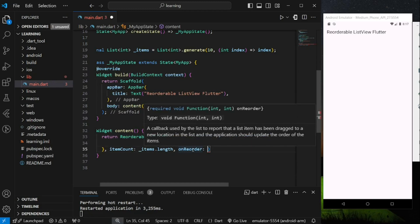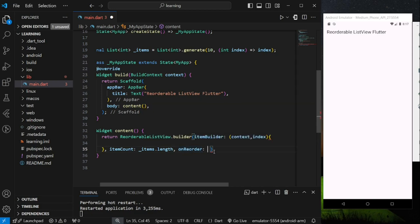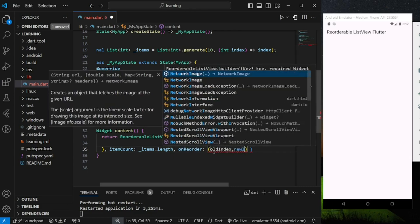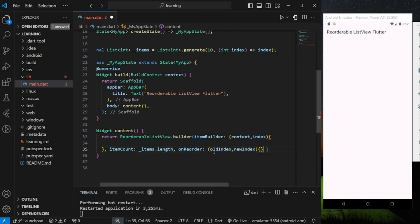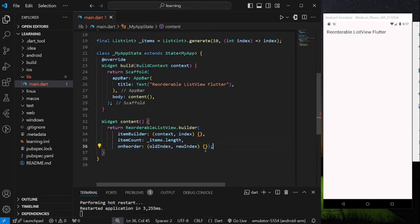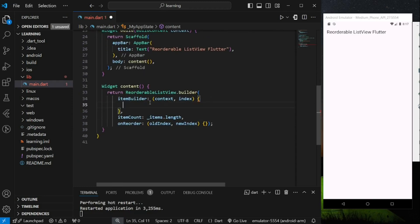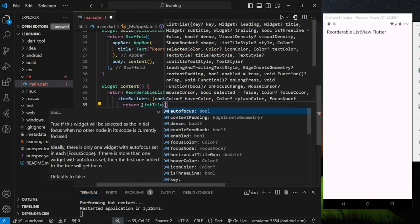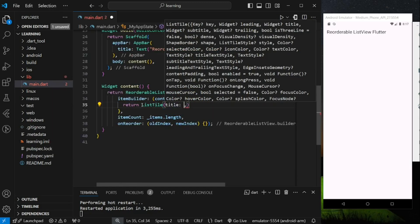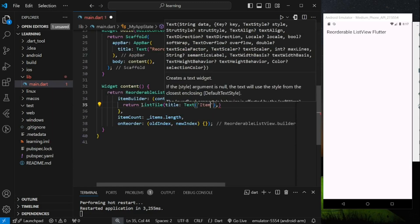onReorder is a callback used to update the order of the items. This callback provides two integer parameters which include the old index position and the updated index position. Now coming back to itemBuilder, I will just return a simple list tile widget that displays the item index as the title.